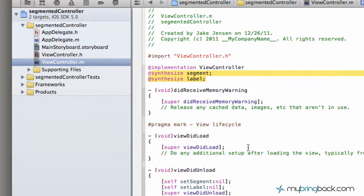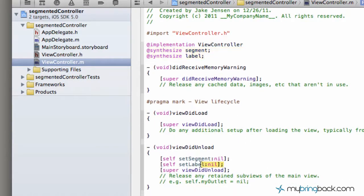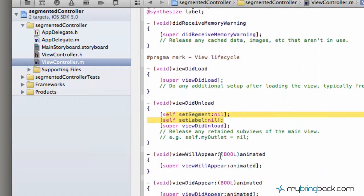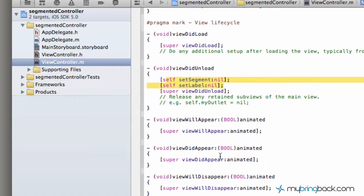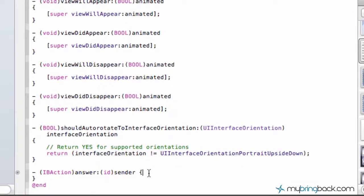And then if you go down a little bit further, you'll see that the view did unload. They've been taken care of already there, which we didn't have to do on our own.